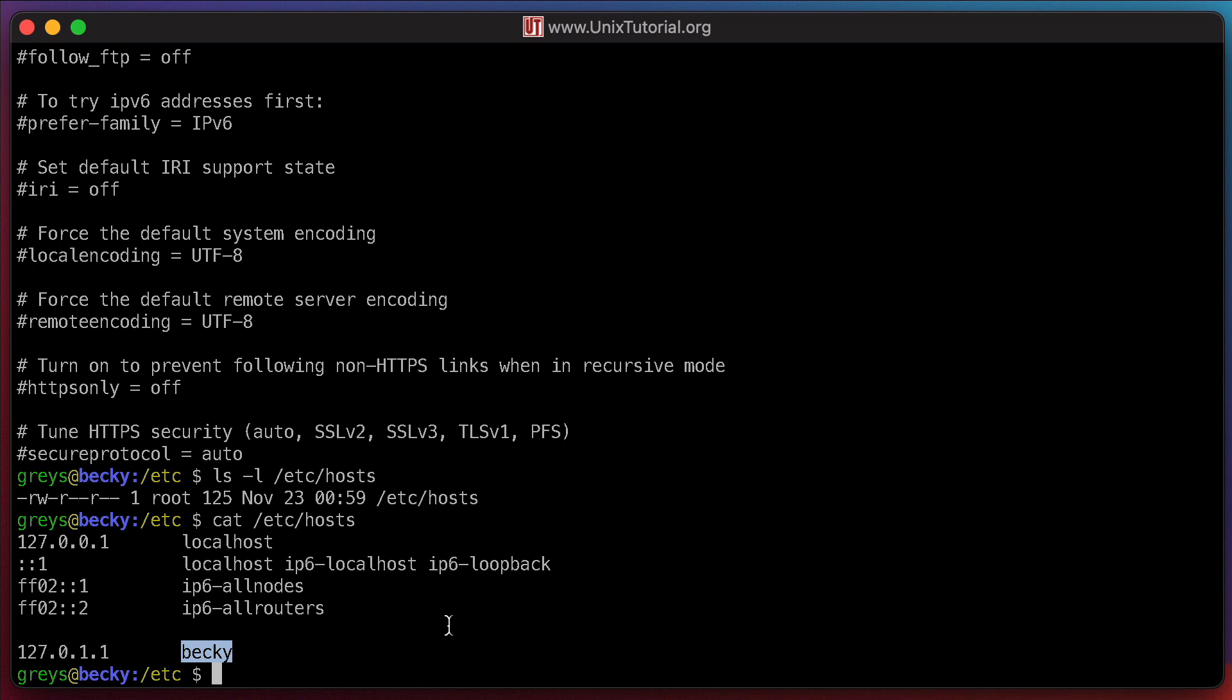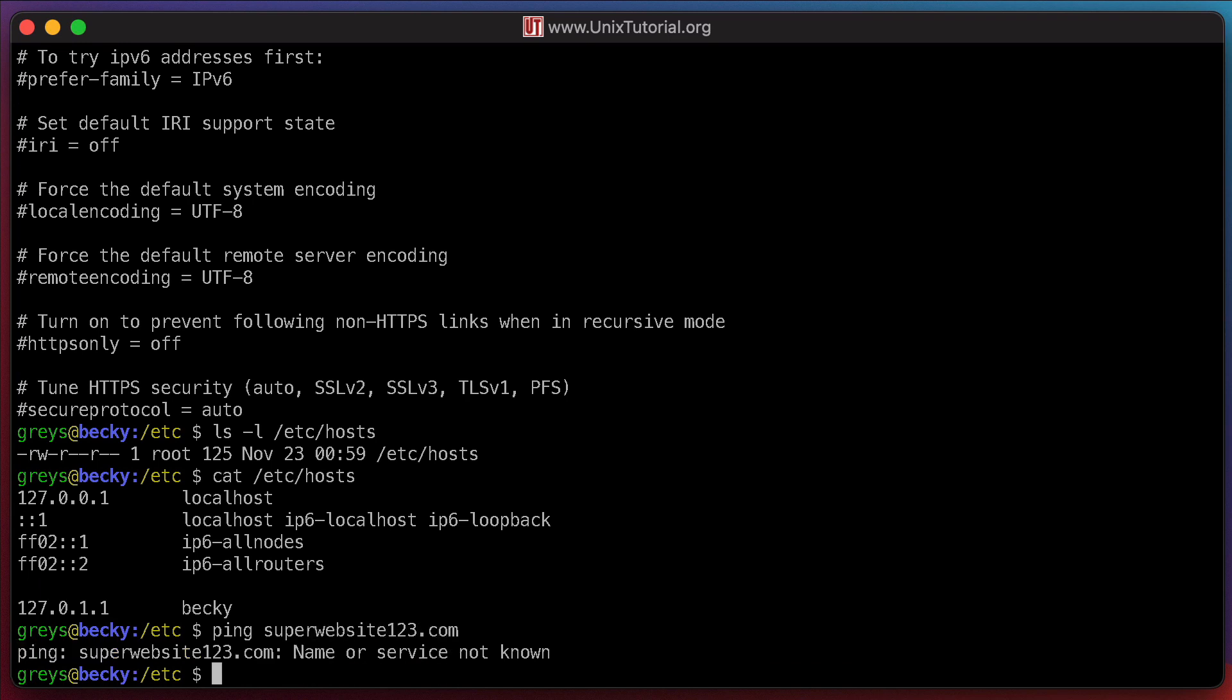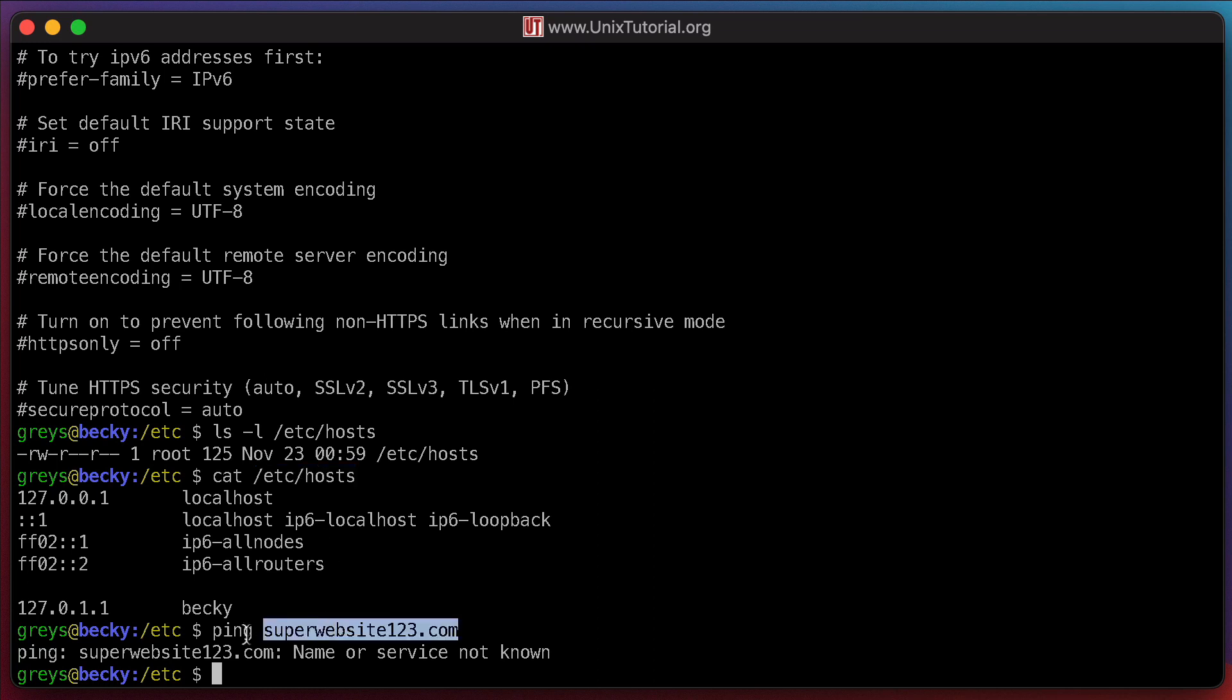I need to update this file and add a new entry there for my made-up domain name. For example, superwebsite123.com. If I use ping command here, the host name is not going to resolve, I'm hoping. Let's try it, superwebsite123.com. It says not found. Cool, so what I want is to add another entry to this etc-hosts file and make this name resolve to the local IP address, just like Becky does.